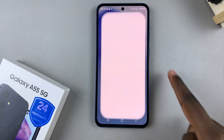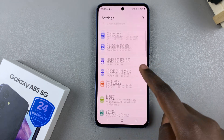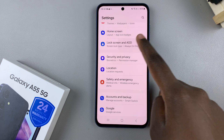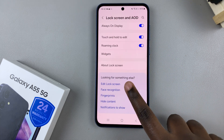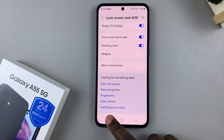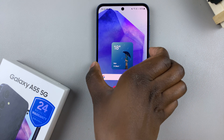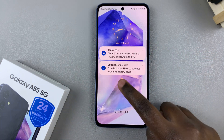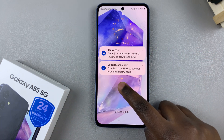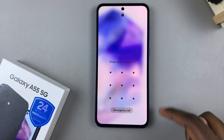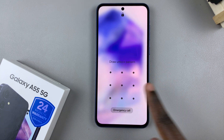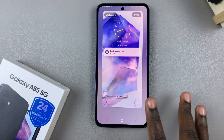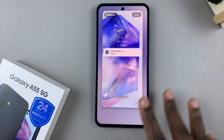You can open the Settings app, scroll and select Lock Screen and AOD, then tap on Edit Lock Screen. Alternatively, go to the lock screen on your device and long press, then enter your screen lock type if you have one set, and this will bring you to the lock screen editor.